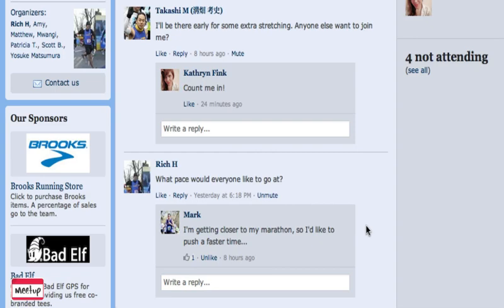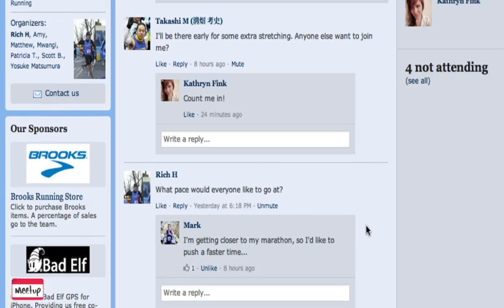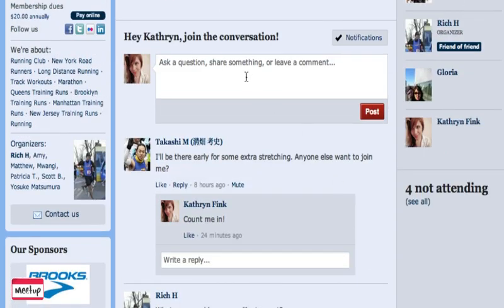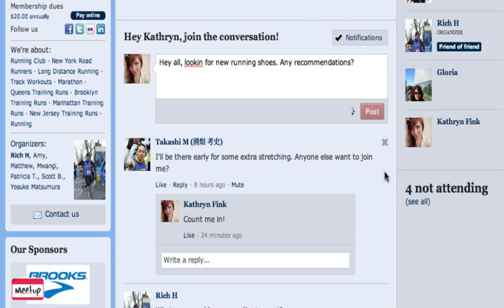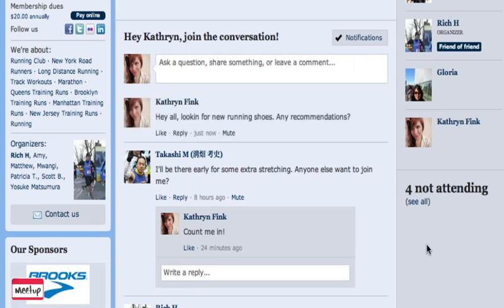I actually have my own question I'd like to ask, so I'm going to scroll up and join in the conversation. I'm looking for new running shoes, and I'm sure there are a lot of opinions about that in this group. I'll post my comment, and I know that all the members who have RSVP'd for this Meetup will receive an email to let them know about my question.